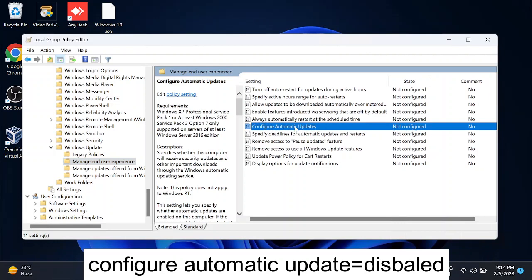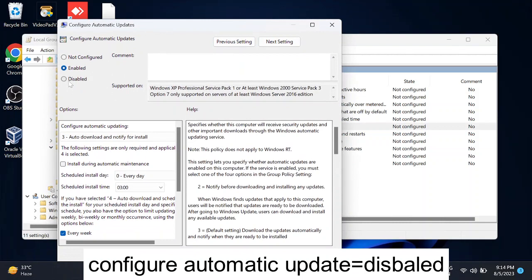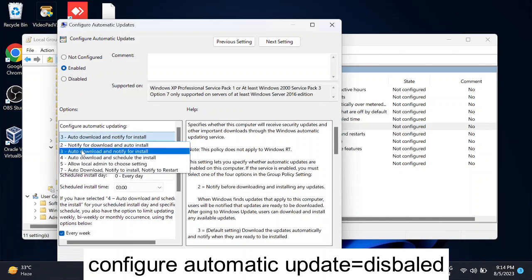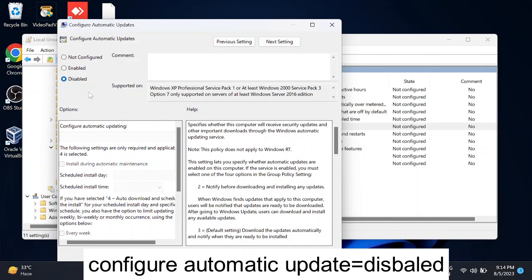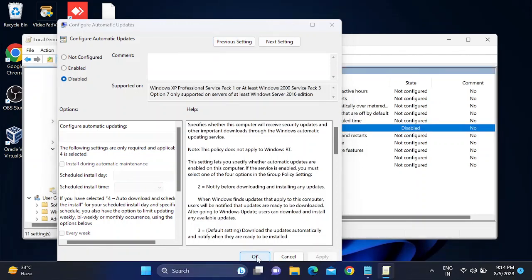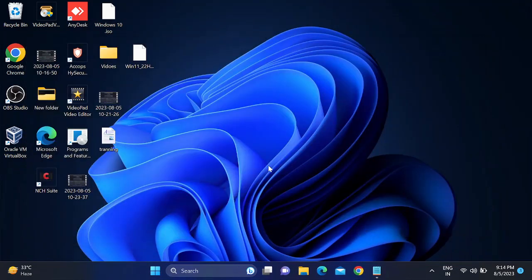Double-click 'Configure Automatic Updates' — it may show as Not Configured. I recommend choosing the Disabled option and clicking Apply then OK. Note: enabling it allows you to modify auto-update scheduling, but to fully block updates select Disabled. After applying, restart your system and you will not receive Windows 11 updates automatically. You can re-enable the policy in the future if needed.